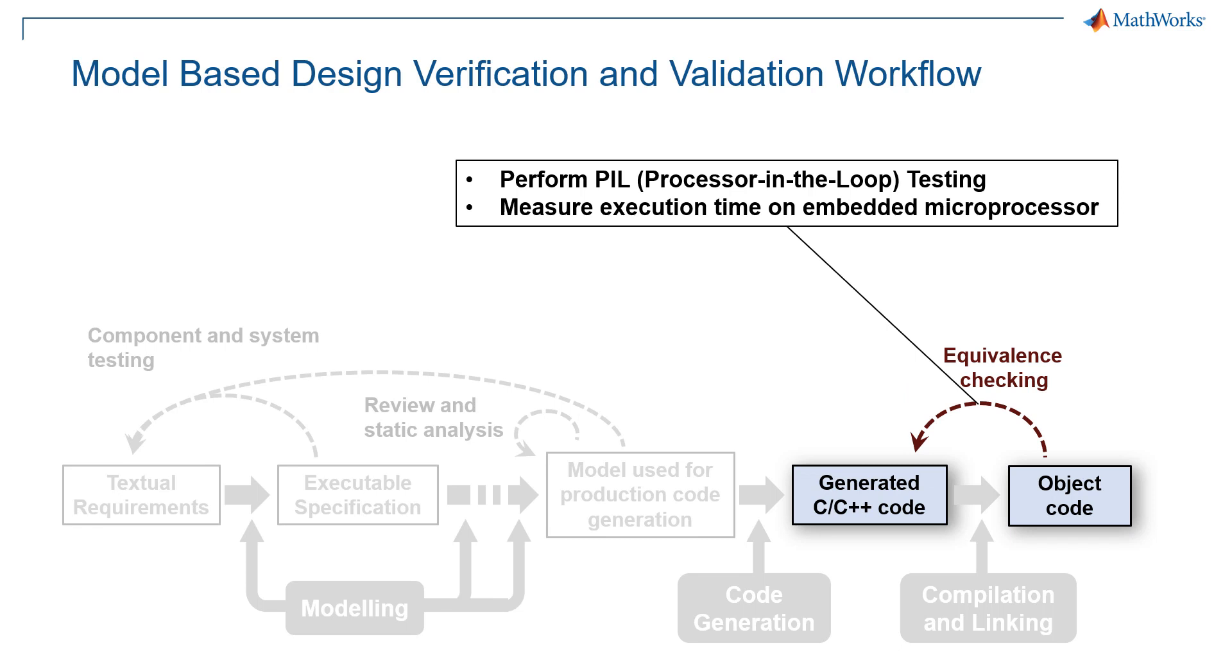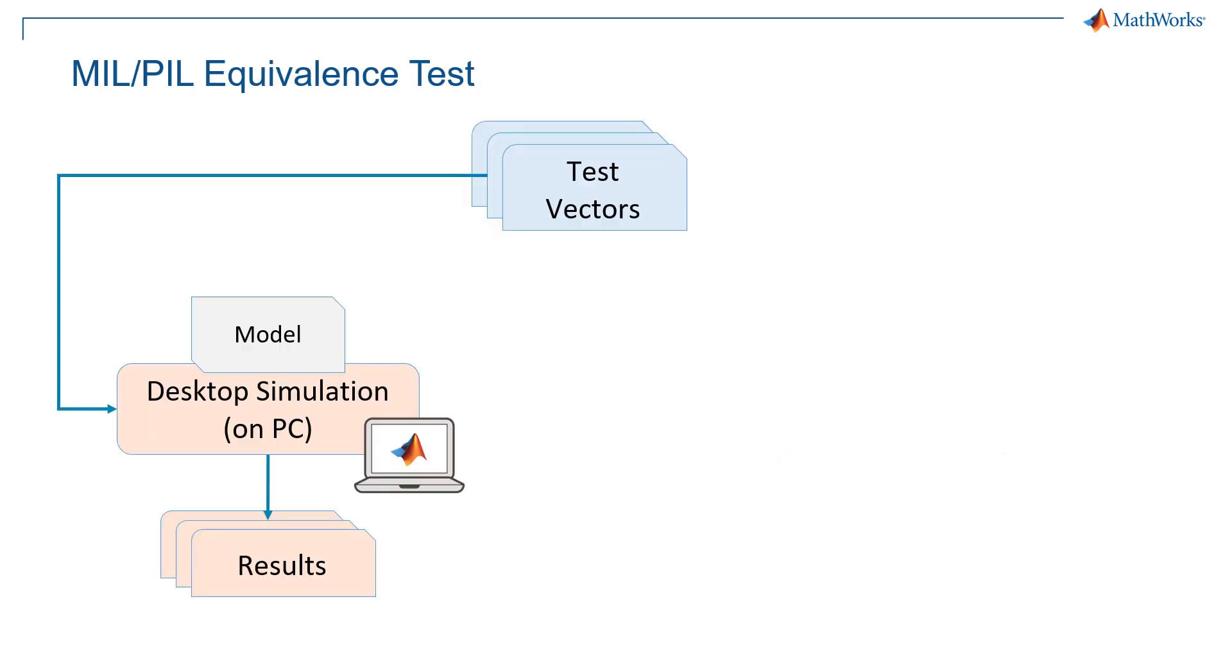After static analysis of our code, we need to make sure that such code runs well also on our final target. For this reason, we will perform processor-in-the-loop or PIL. In particular, with processor-in-the-loop, we can even measure the execution time on the final embedded microprocessor, which means how long it takes to run on the final hardware.